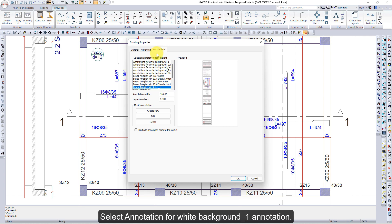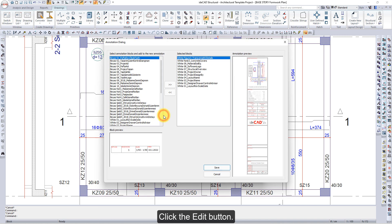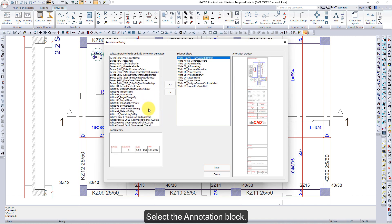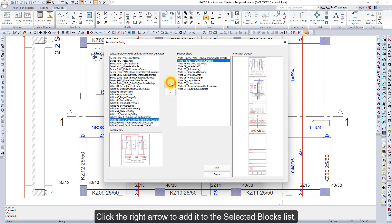Select the Annotation for white background 1 annotation. Click the Edit button. Select the Annotation block. Click the right arrow to add it to the selected blocks list.